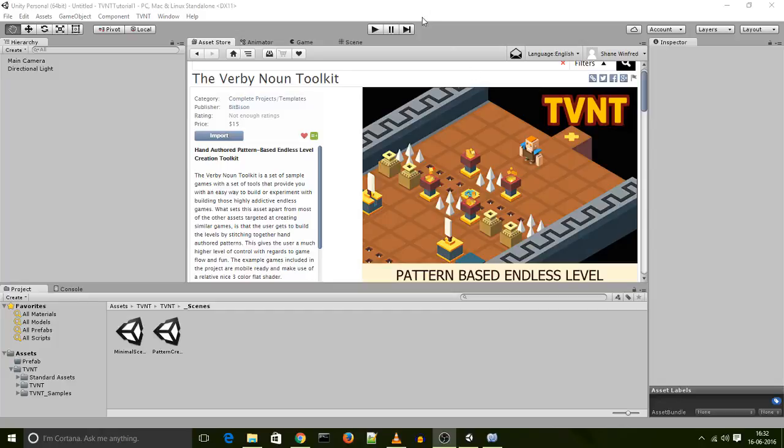Hey, this is Shane from BitBison and today I'm going to show you how to create a simple level tile.